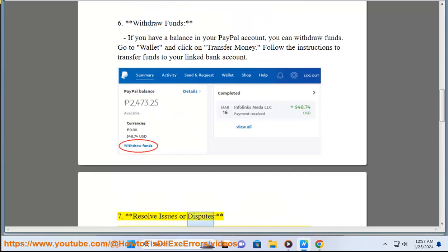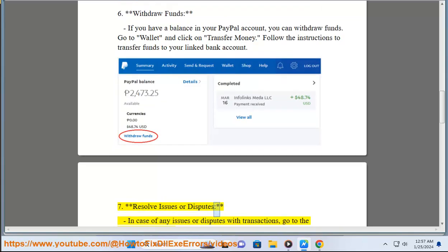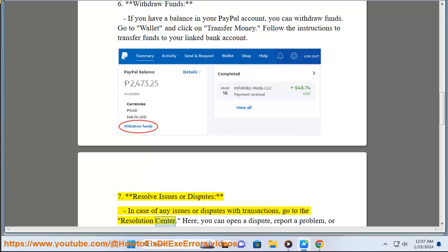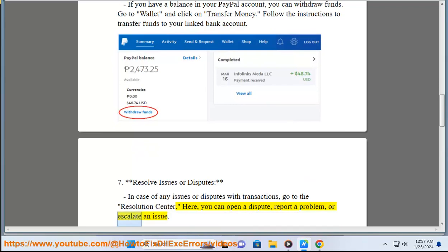Step 7: Resolve Issues or Disputes. In case of any issues or disputes with transactions, go to the Resolution Center. Here, you can open a dispute, report a problem, or escalate an issue.